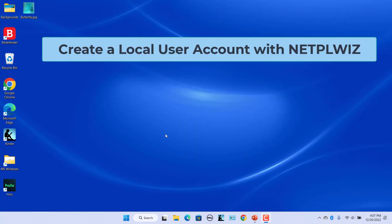Create a local user account with the NetPLWiz command. NetPLWiz is a handy utility that lets you view and manage all the user accounts on a Windows PC. It also allows you to set up a new local account.